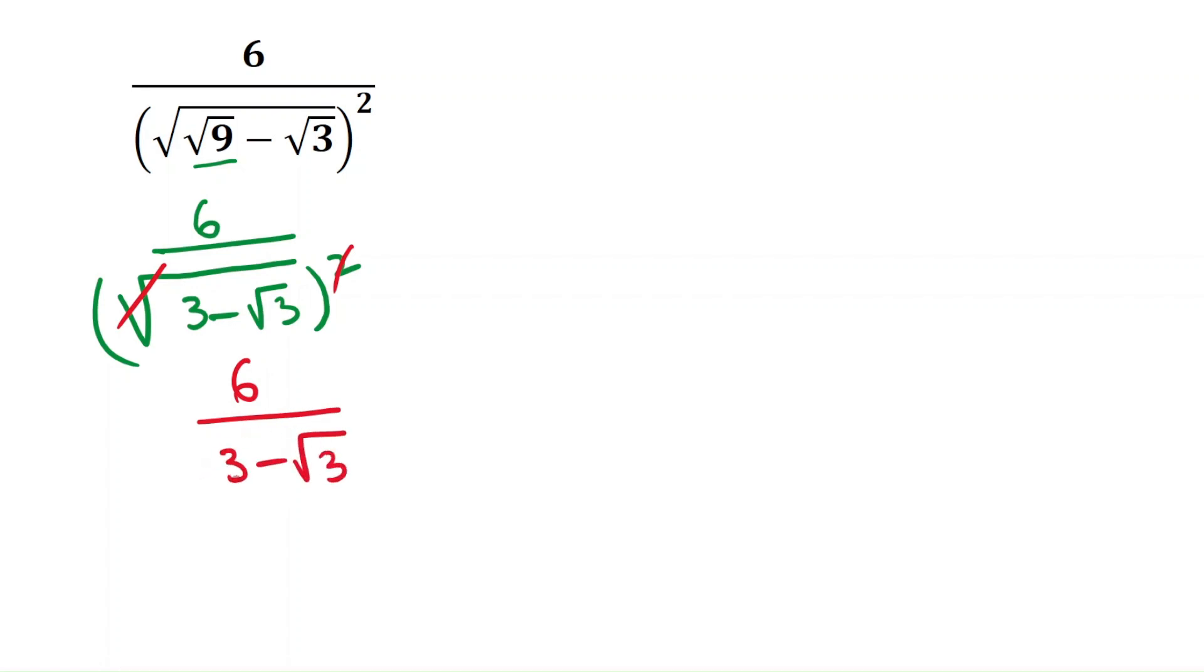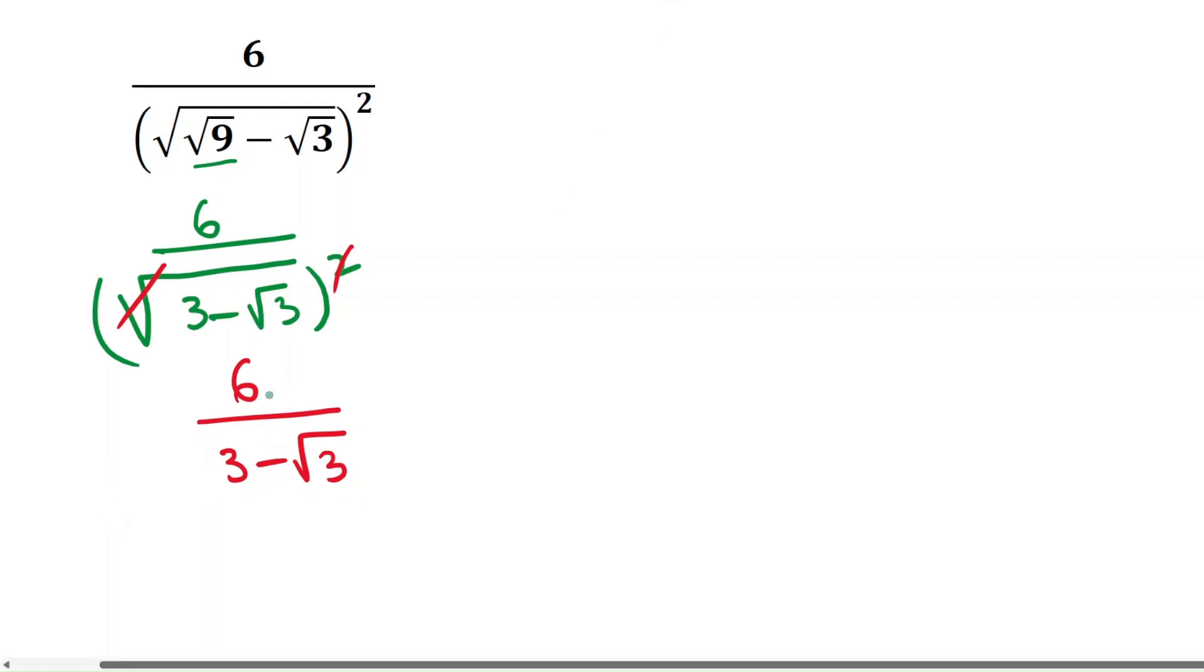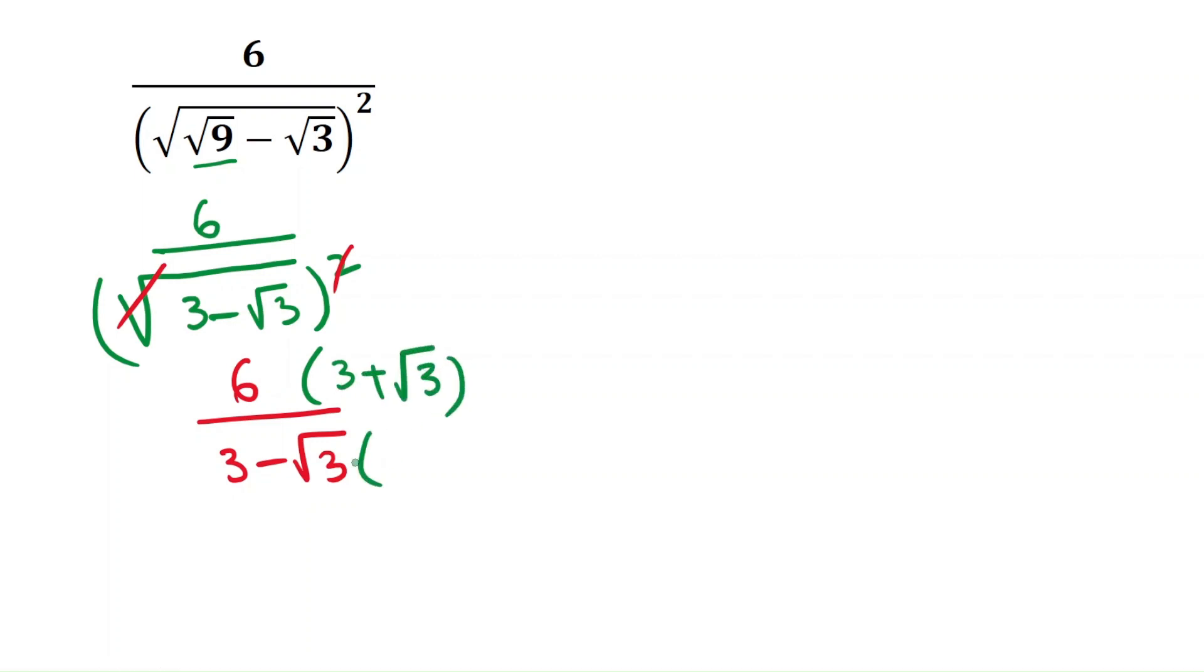We need to simplify the denominator. This looks like a minus b. So you can multiply both numerator and denominator with 3 plus root 3, and the denominator also 3 plus square root 3.